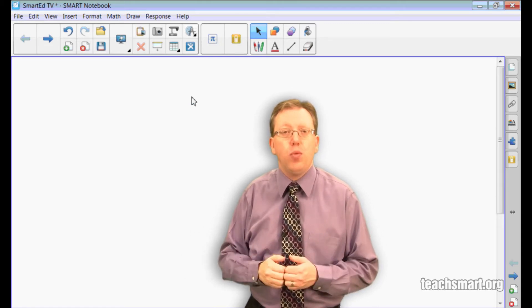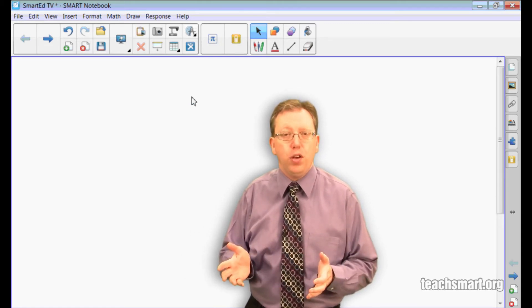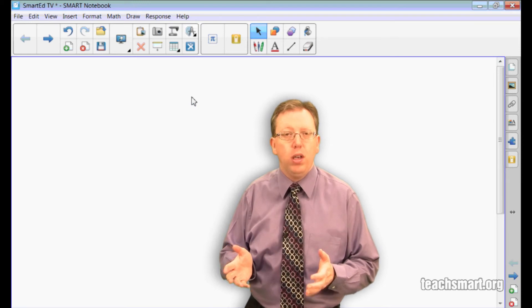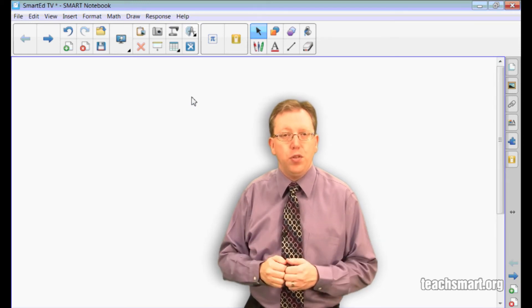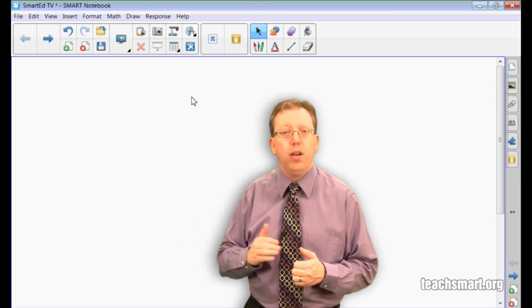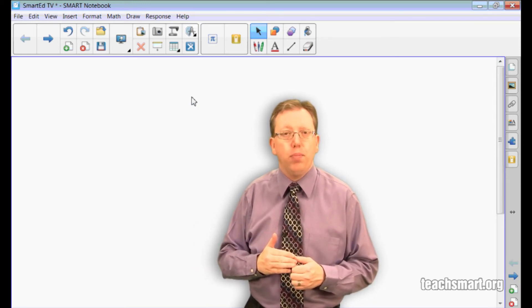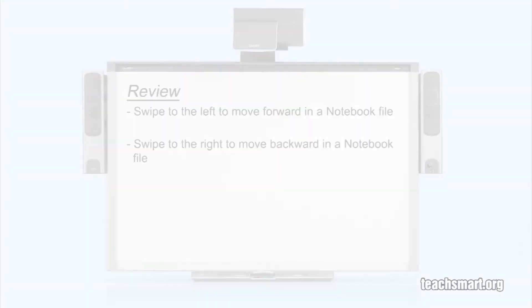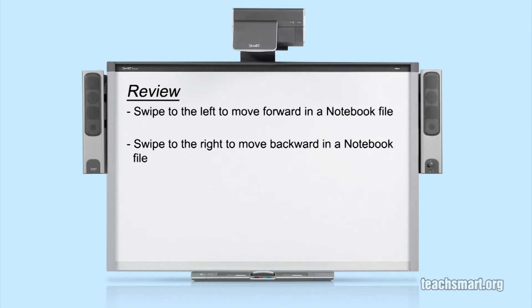This is a quick and easy way to move around in notebook software if you don't want to use the page forward and page backward buttons. To review, swipe to the left to move to the next page of your notebook file and swipe to the right to move to the previous page of a notebook file.